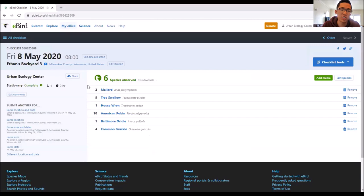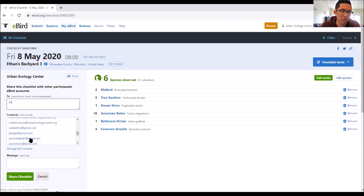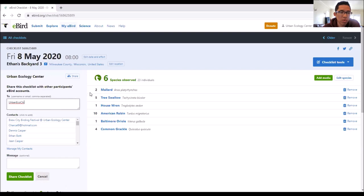After submitting on ebird.org, you still need to share your checklist with the Urban Ecology Center. Click the Share button that appears in the top left after submission, type in 'UrbanEcoCTR,' and click Share Checklist. At this point you should know how to submit a checklist on both ebird.org and eBird mobile. There's much more you can explore on ebird.org — species trends, patterns, adding photos — but the key skill for tomorrow is submitting your checklist.